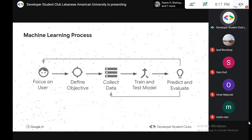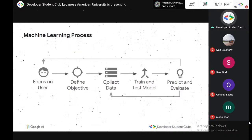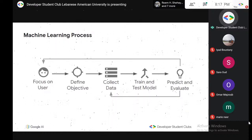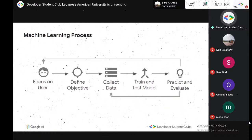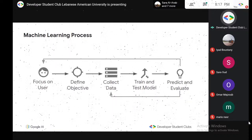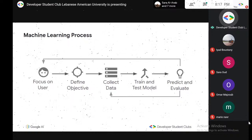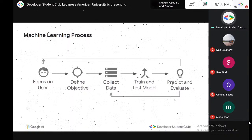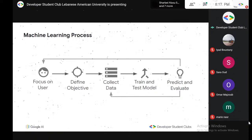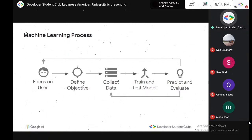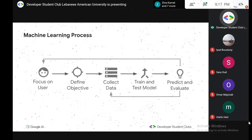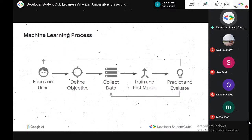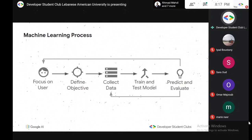We focus on the user and what they really want. We define a goal — an objective. Let's say my goal is to recognize streetlights for a client building a self-driving car. Then I collect data, because no machine learning can learn without data.